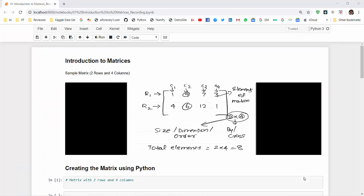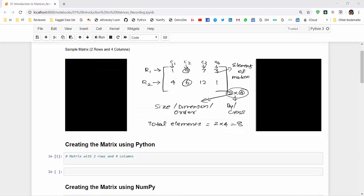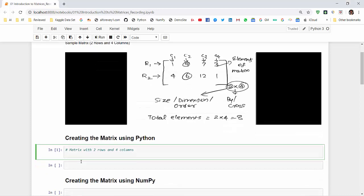In the first video, I explained how a matrix looks — it contains rows and columns. In this first example, it is two rows and four columns, which is also called the size, shape, or dimension of the matrix. The total number of elements is eight, that is four times two equals eight. Now we will create the same example using Python.